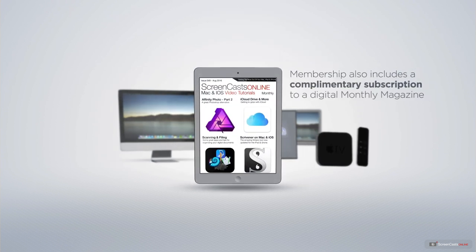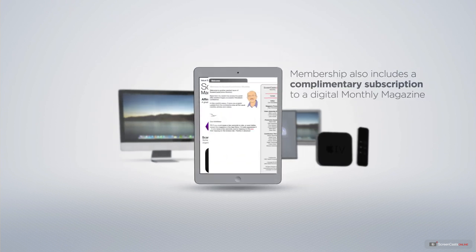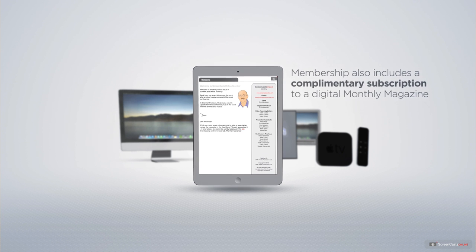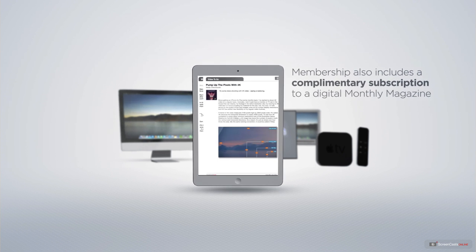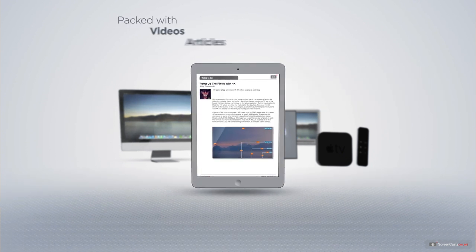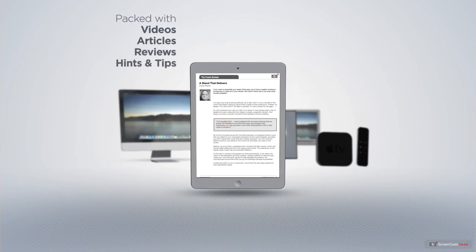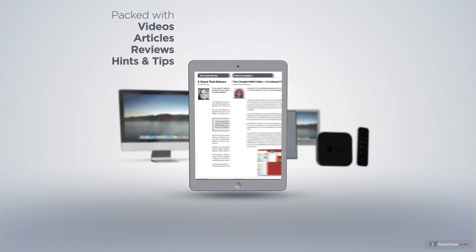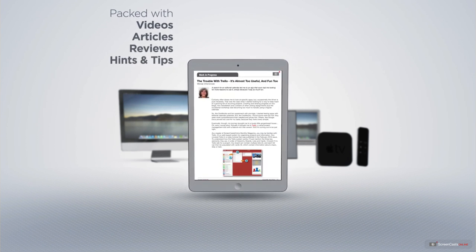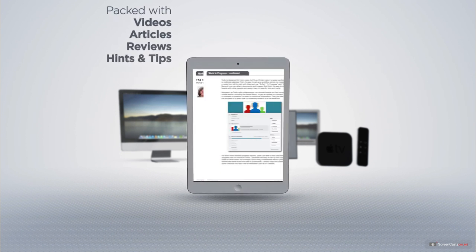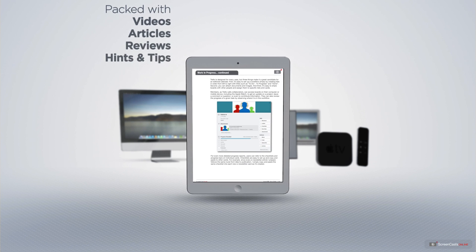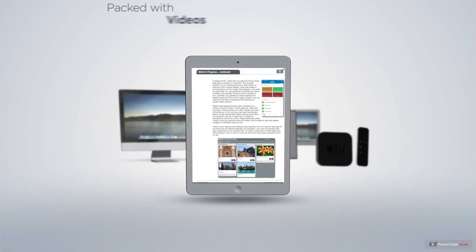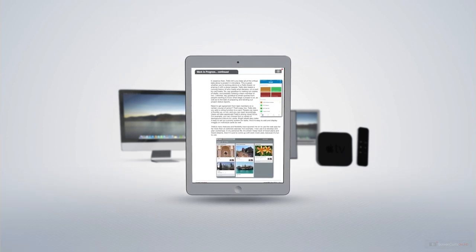Membership also includes a complimentary subscription to the Digital ScreenCastsOnline monthly magazine, published each month and packed with videos, articles, reviews, as well as hints and tips covering all aspects of the Mac, iPad, iPhone, and all of the other fantastic Apple products.